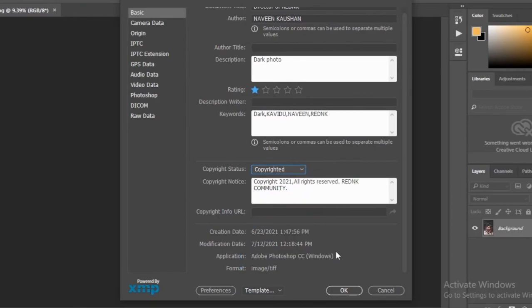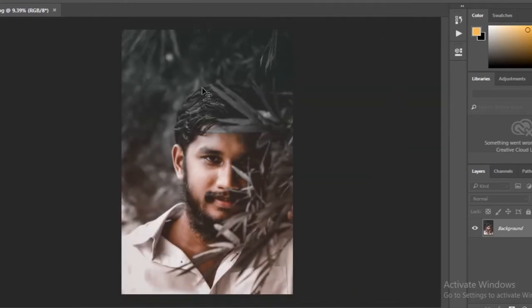And then click OK. Then save the image in a way that is convenient for you.